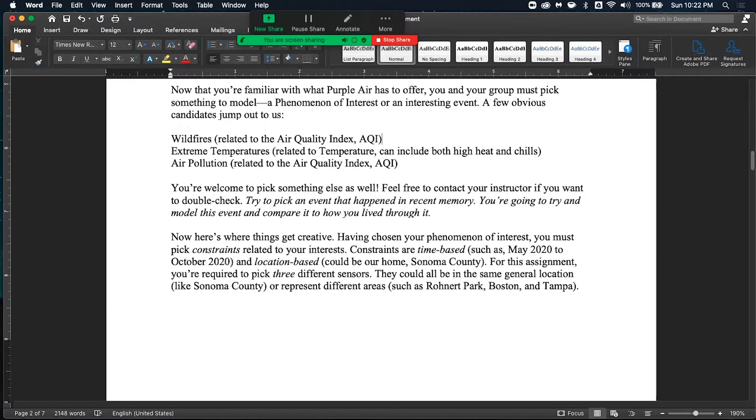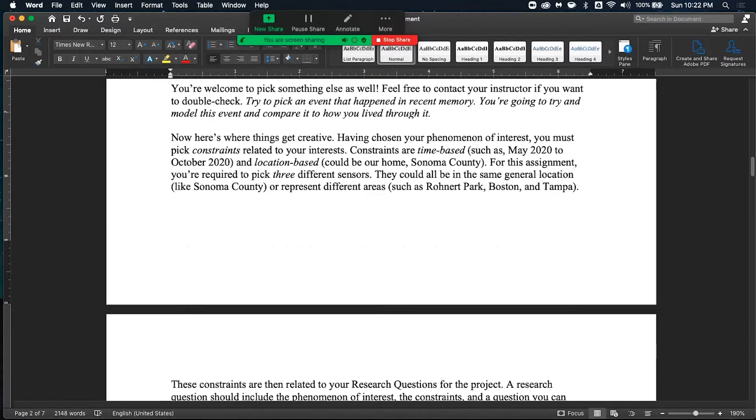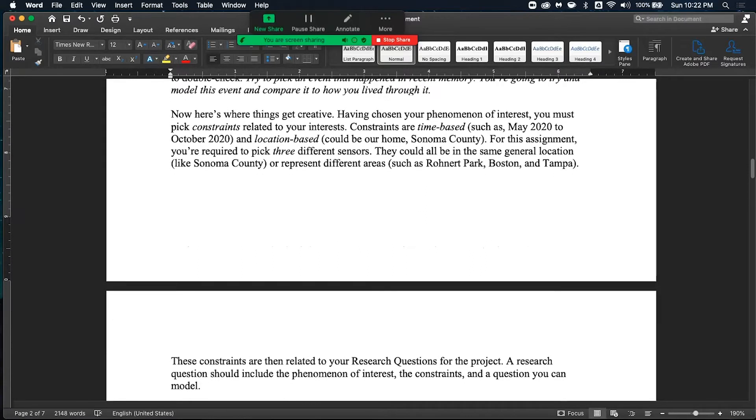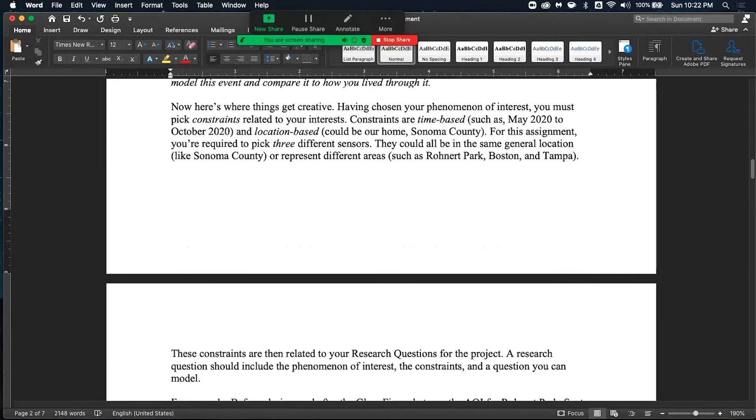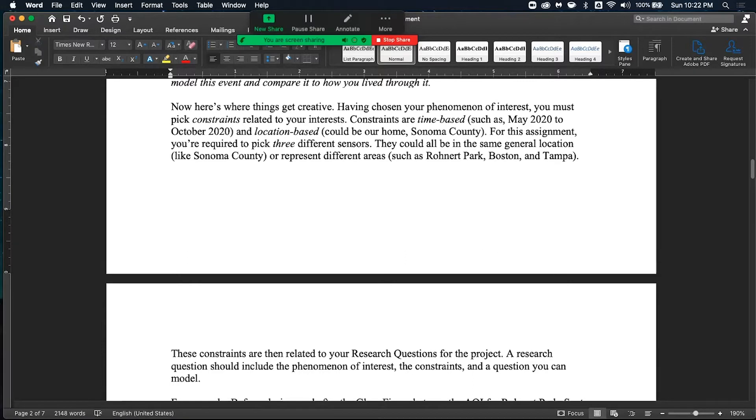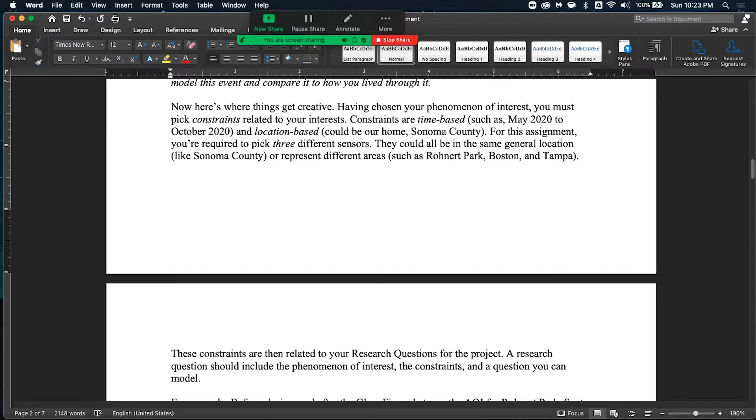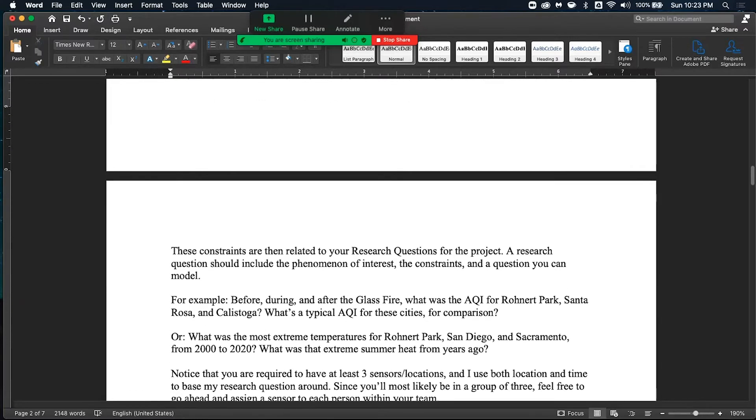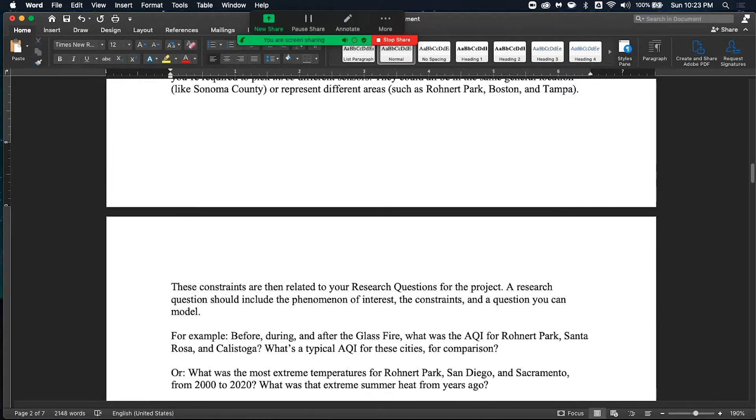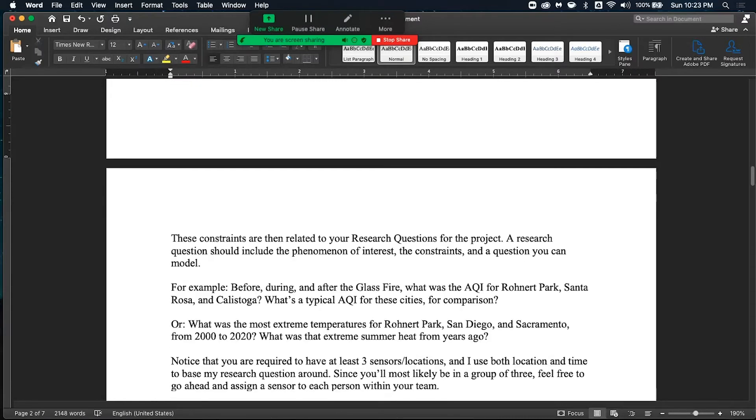You're welcome to pick other events as well. The biggest thing, though, is if you can pick an event that you lived through or that you've heard of, that would be the easiest when you go through and reflect and think about modeling it. After you pick your phenomenon of interest, you are then encouraged to set constraints around your phenomenon of interest. These two things are most likely linked. Constraints in this context are simply time-based. You want to try to pick or narrow down a certain time that this event happens. And you also want to figure out the location of where this happens. For this assignment, you're required to pick three different sensors and three different locations.